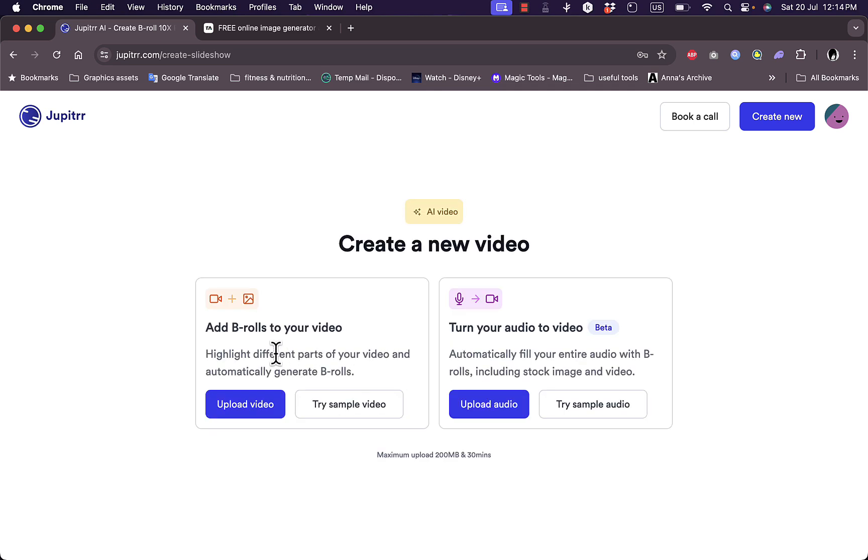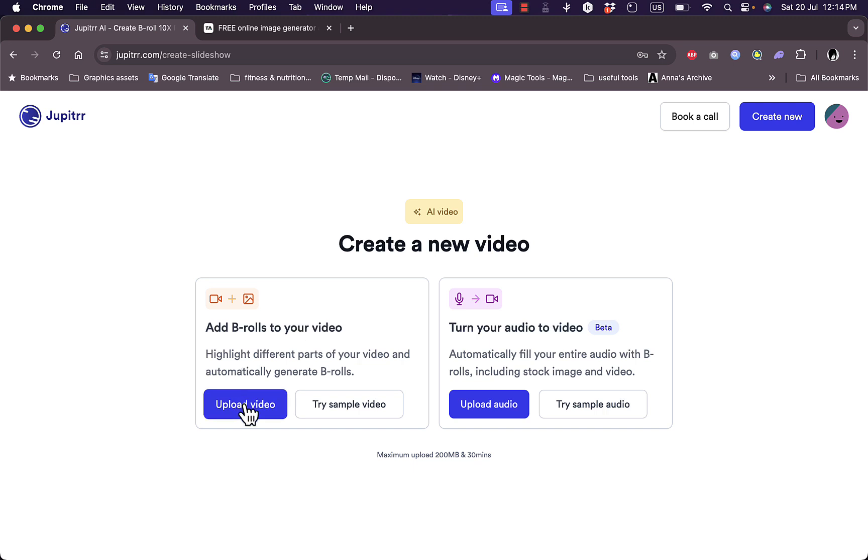Here I can add B-rolls to my own video or turn my audio into video. We'll focus today on adding B-rolls to video. So you can upload a video and the AI will transcript the video for you, and you can highlight the part on the script that you want to add B-rolls to and it'll add automatically.